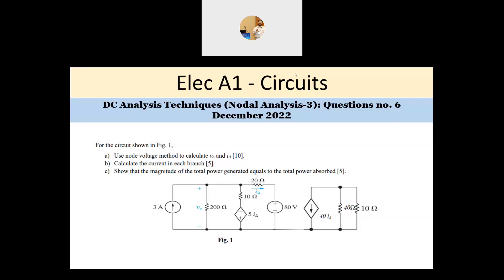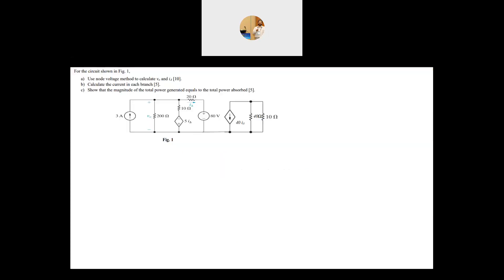Hi everyone and welcome back to this series of Electrical A1 board exam. This is about circuits, and we have a question about nodal analysis which is under the category of DC analysis. This question is from December 2022, after the pandemic, and I will try to solve some of those questions that appear in exams after the pandemic.